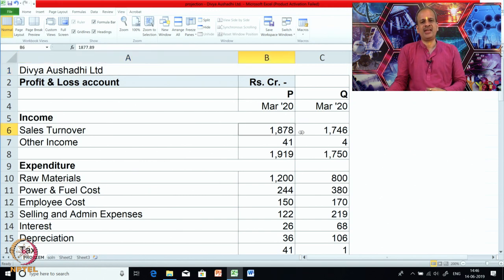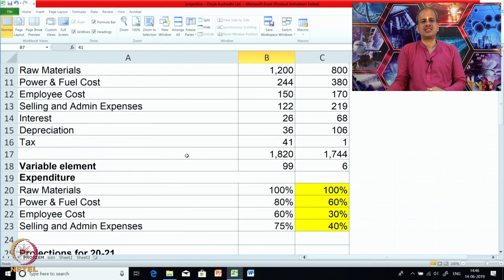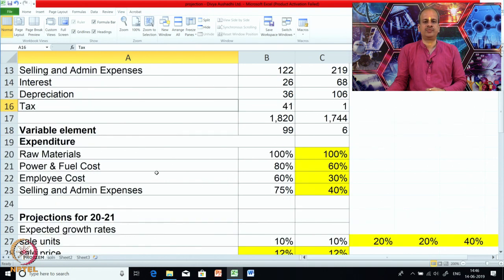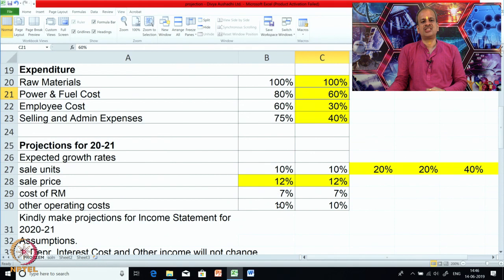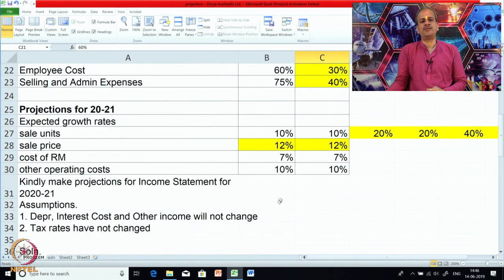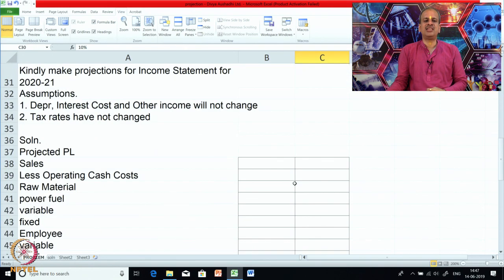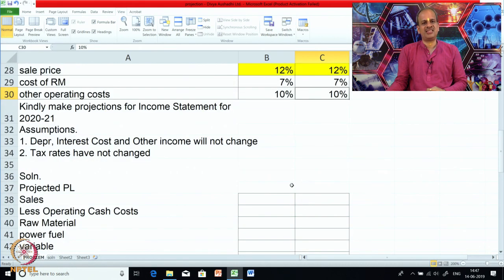For these two companies P and Q, we have sales turnover, other income, raw material, power, fuel, employee cost, selling, interest, depreciation, taxes, and the percentage of variable element is given. Raw material is 100% variable in both cases; power is 80% variable for P and 60% variable for Q, and so on. Projections for the coming period are also given: sales units likely to increase by 10%, sale price by 12%, RM cost by 7%, and other operating costs by 10%. Based on this 2019-20 data, we are required to make calculations for next year, 2021.